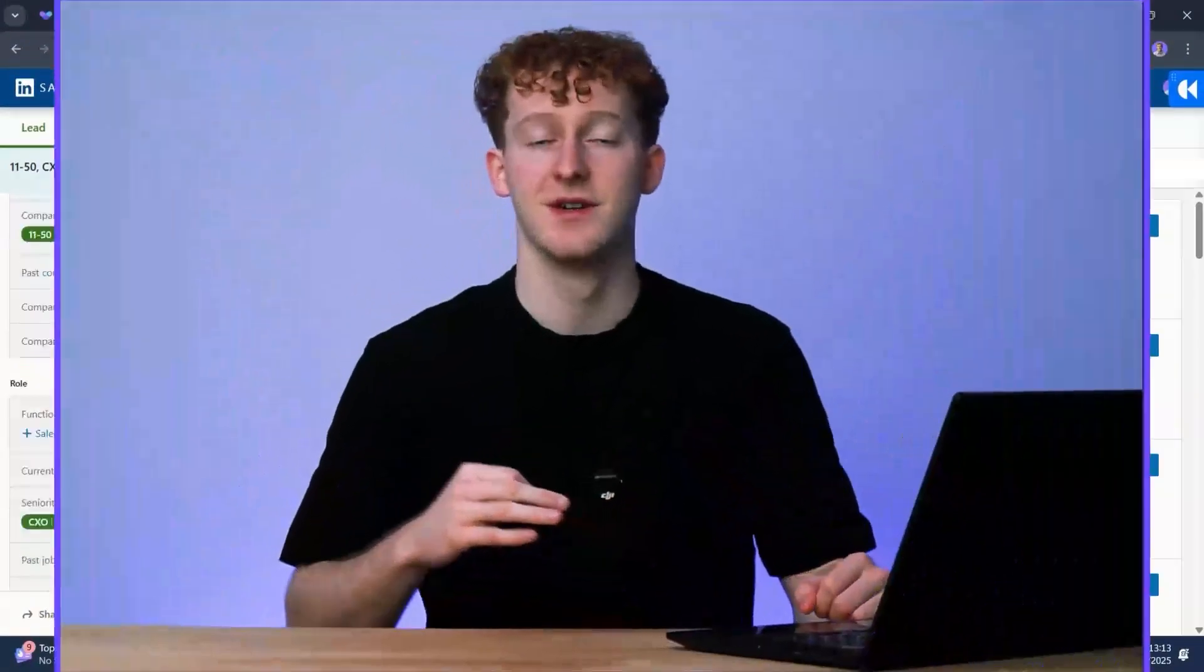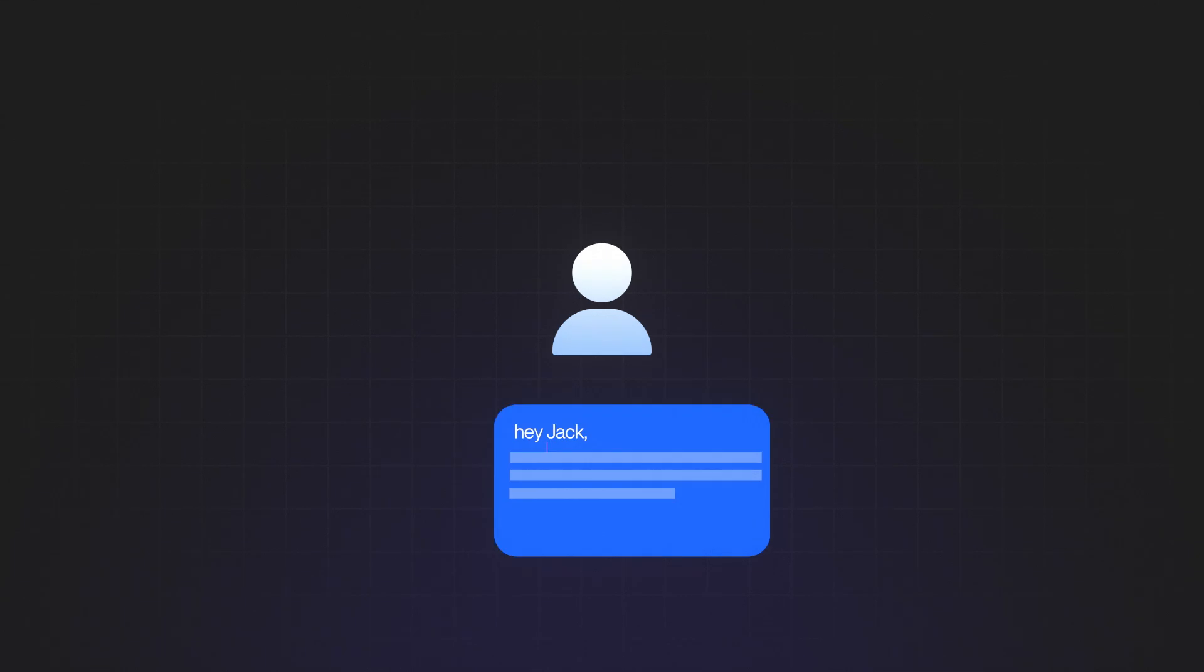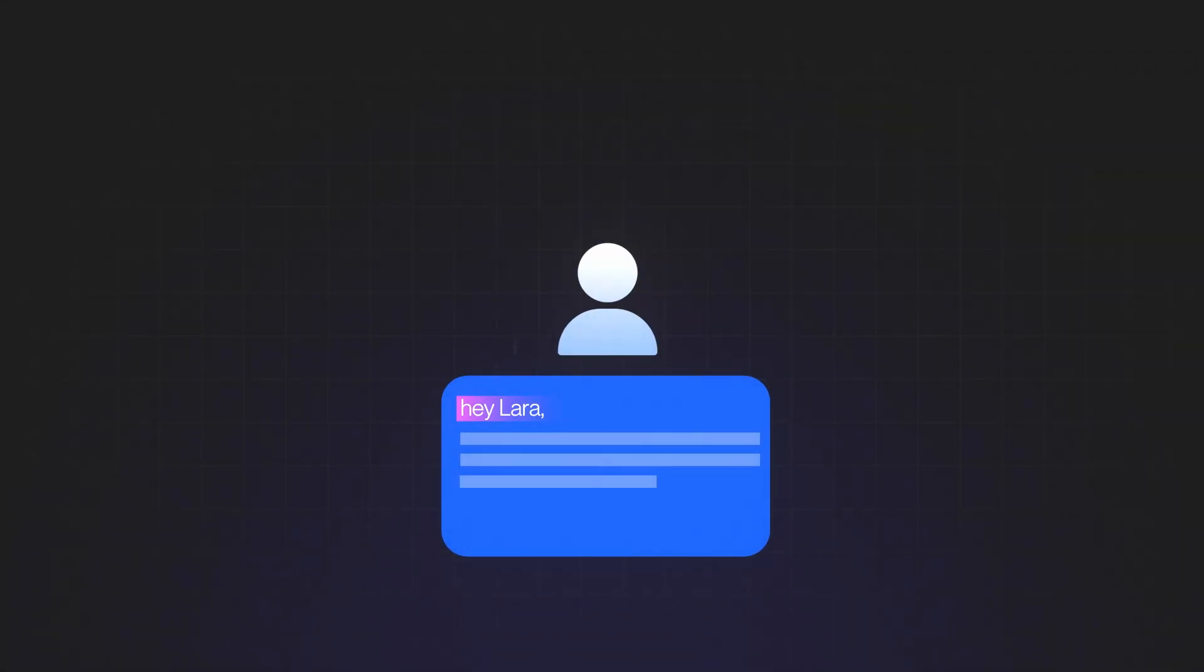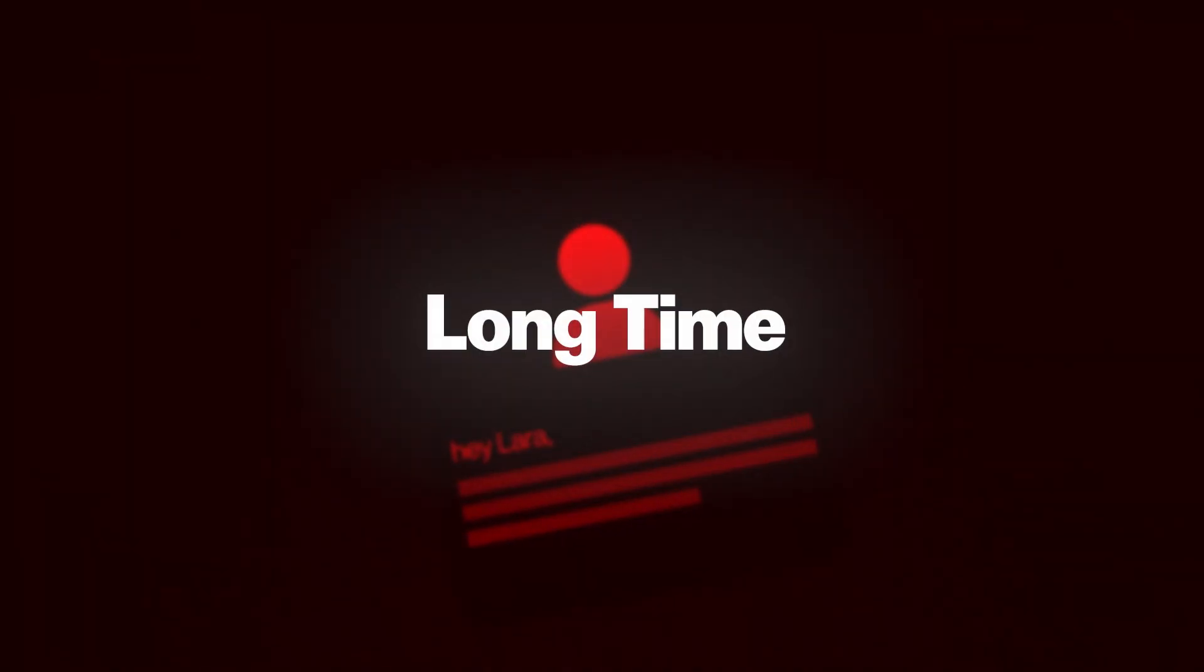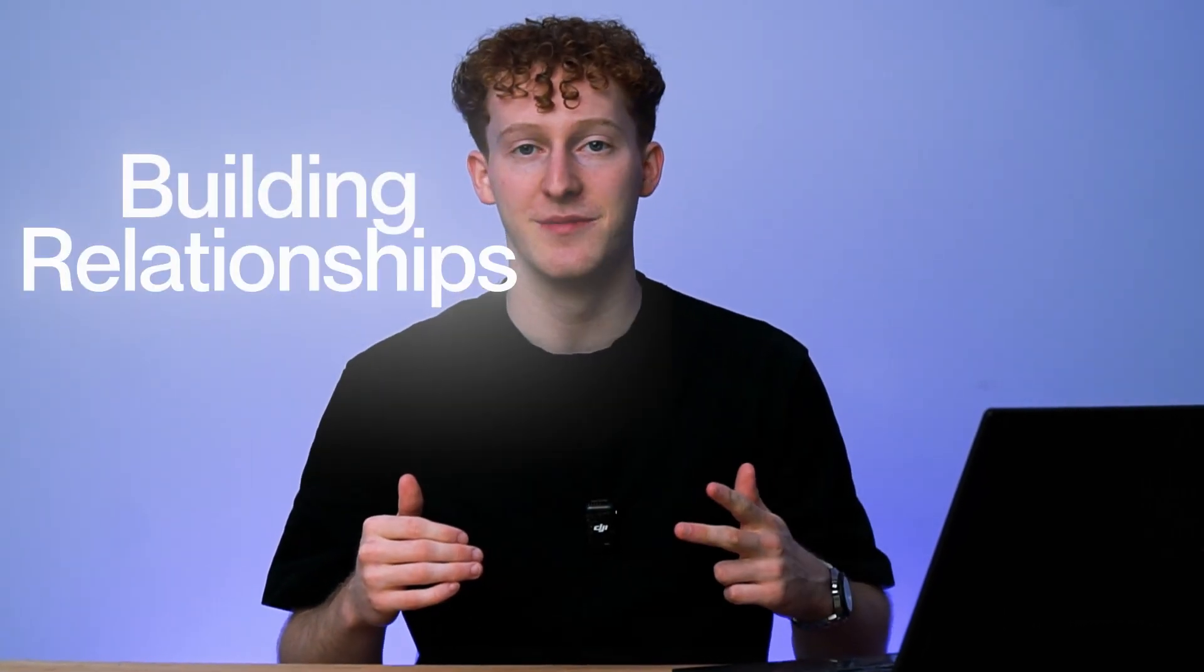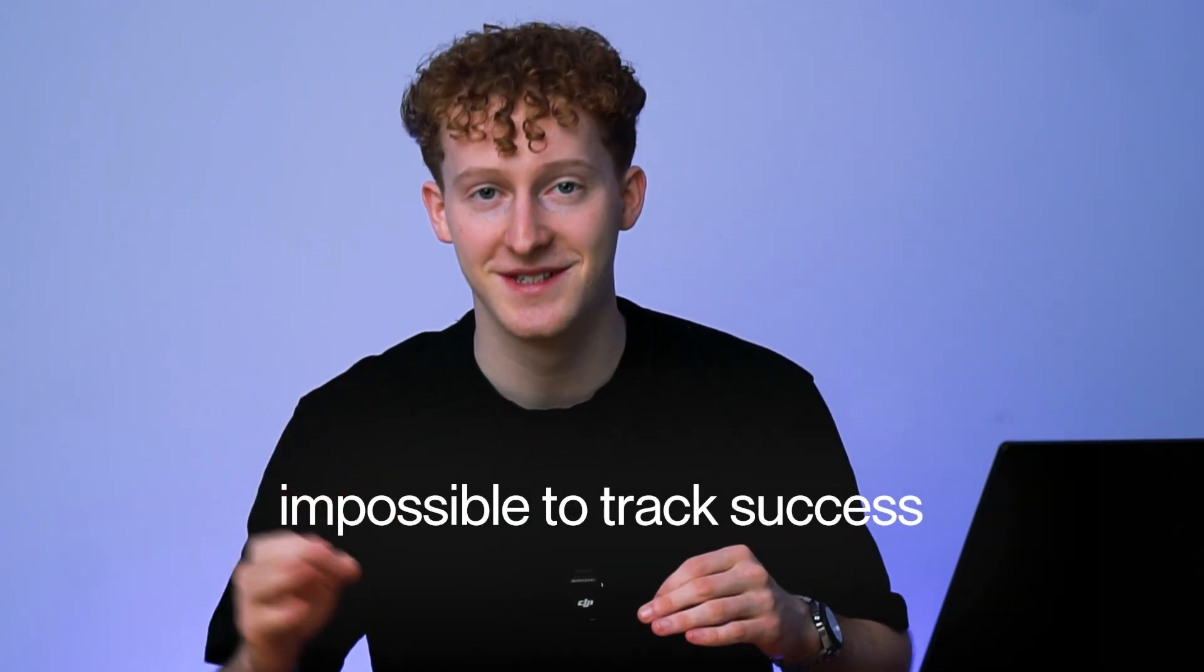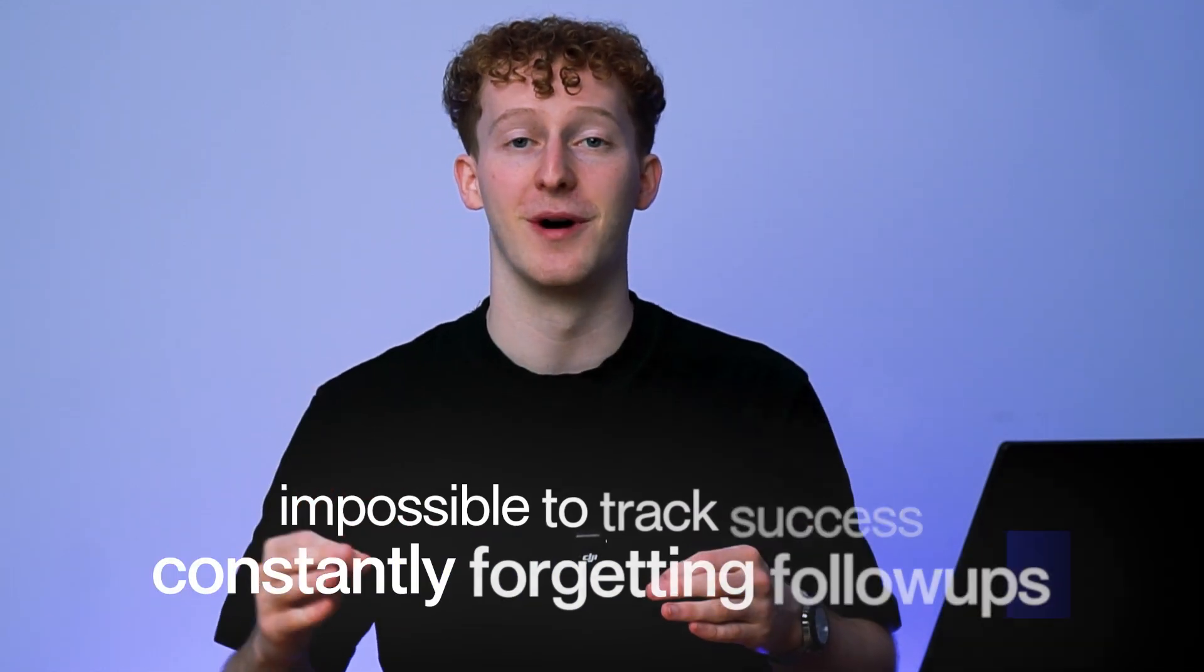Okay, so now I have a list of over 3,000 decision makers in my ICP, but sending them connection requests and manually reaching out to every single one of them is going to take a long, long time. That's time that could be spent on content, strategy, building relationships, or really anything else that actually moves the needle instead of scrolling through profiles, sending connection requests, making it impossible to track success, and constantly forgetting to send follow-ups. But I do need to reach out to these people to make sales and grow my business, so how do I do that whilst also focusing on all those other really important things?